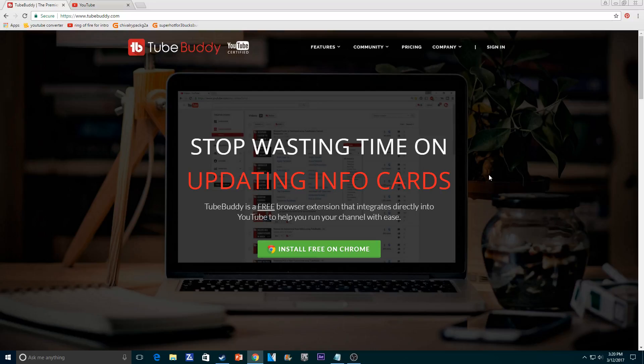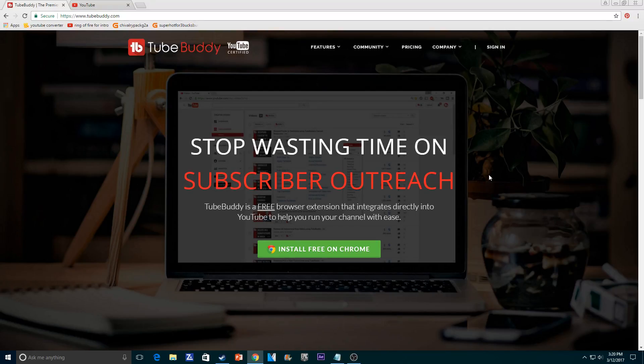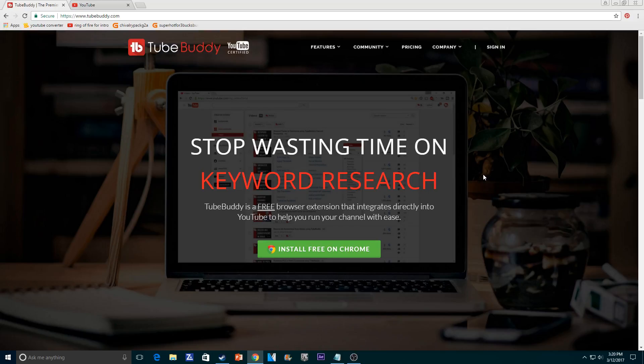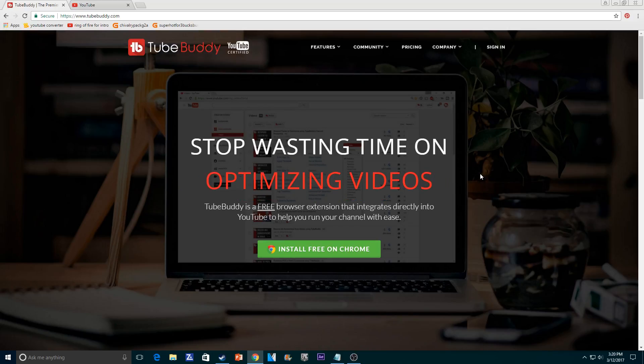Yo, what is up YouTube? This is The Con, and as you can probably already tell, I got a new mic. I got a Blue Yeti, and it's working amazing already. Yeah, it's a lot better than my other microphone.